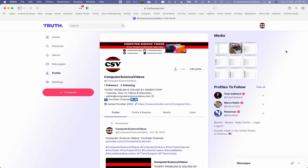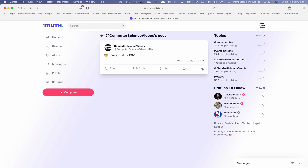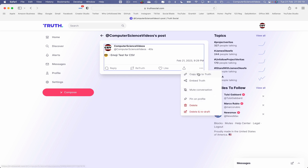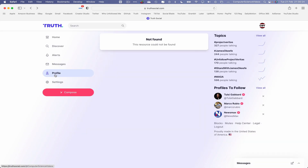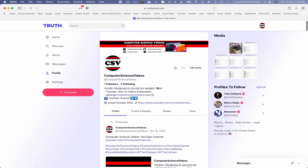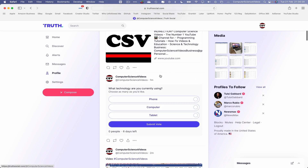Now let's delete a truth. Go to the emoji test truth, click on it, then go to the bottom-right corner of the truth and select Delete. It will ask: 'Are you sure you want to delete this post?' — yes, I'm sure. Go back to your profile, scroll up, and there we have it — the emoji test truth has been deleted.